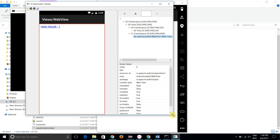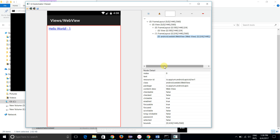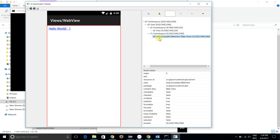After taking a snapshot and clicking, you can see that we are not able to identify the web element. You can see this is known as android.webkit.WebView. We are not able to identify the web view element through UI Automator. So how can we identify the web element?